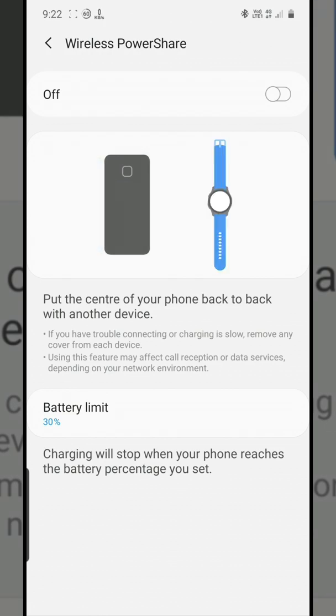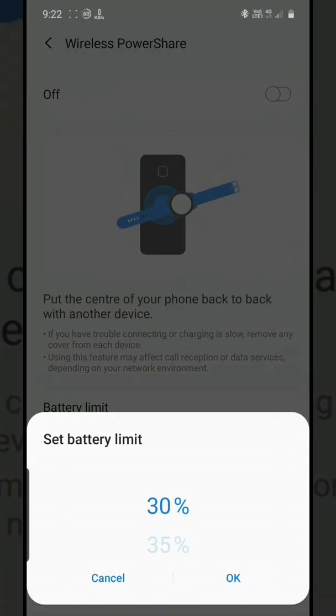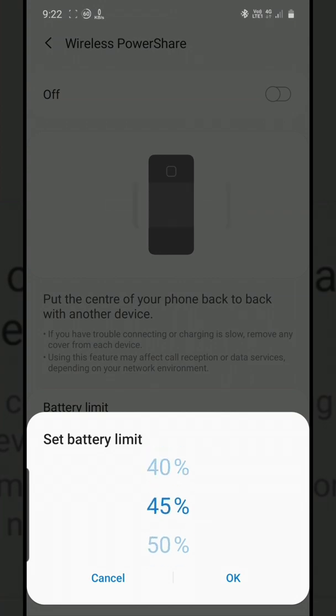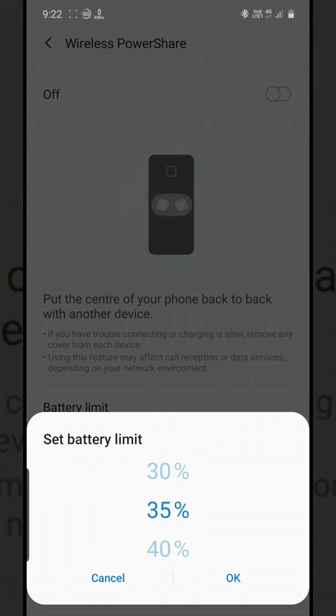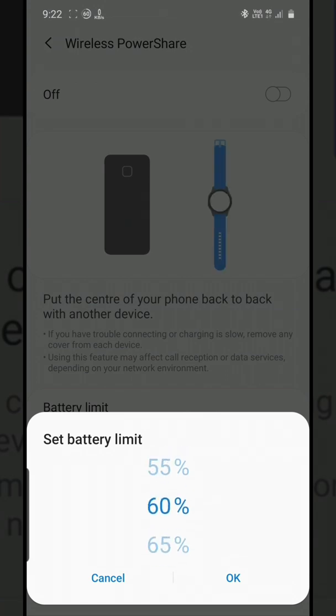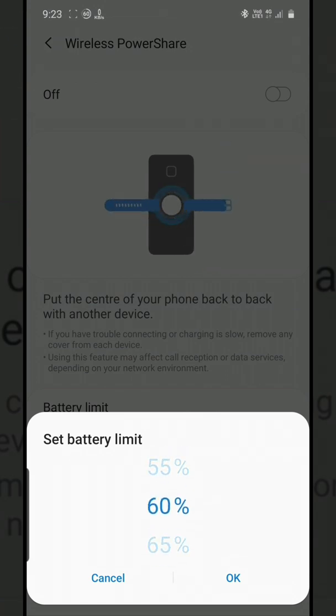First of all, as you can see, the battery limit in wireless charging has been made available. Now you can set any limit from 30 to 90 percent. For those who don't know, this is a wireless power share feature which is exclusive for the Galaxy 10 series - S10, S10 Plus, S10e, and Note 10 Plus only.